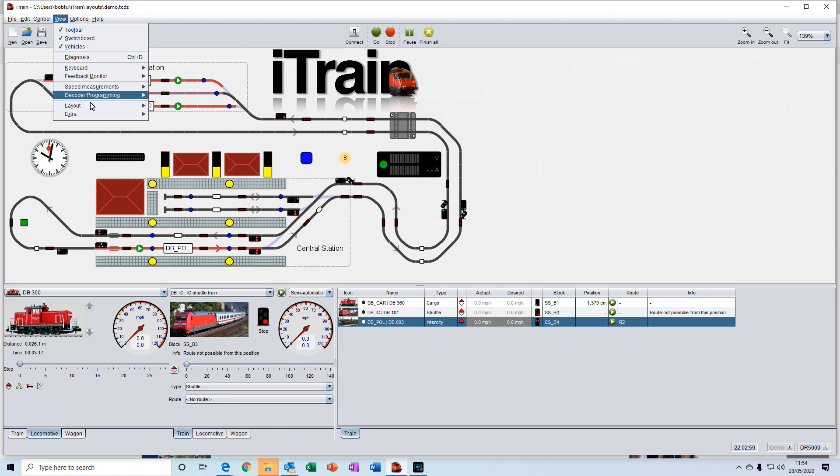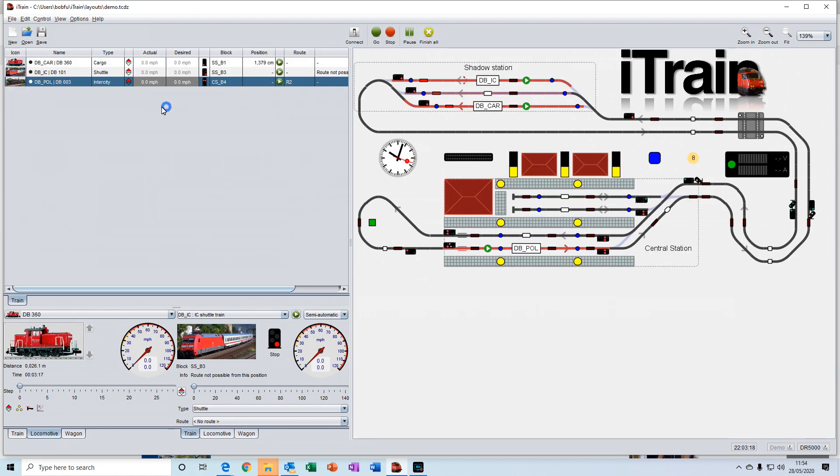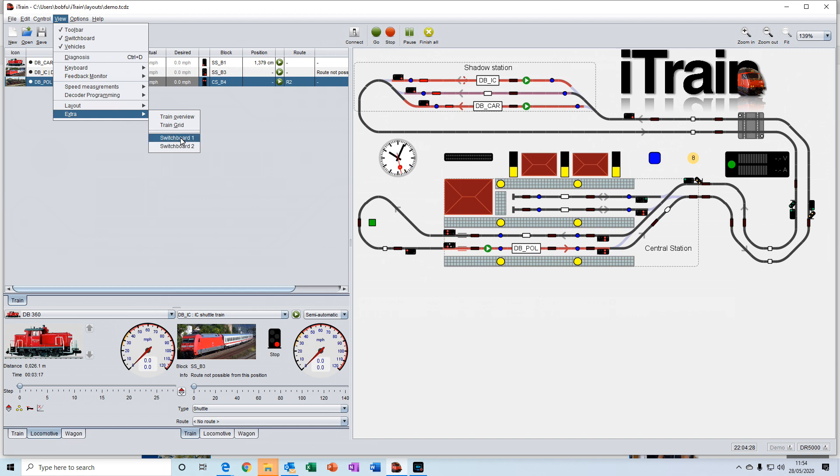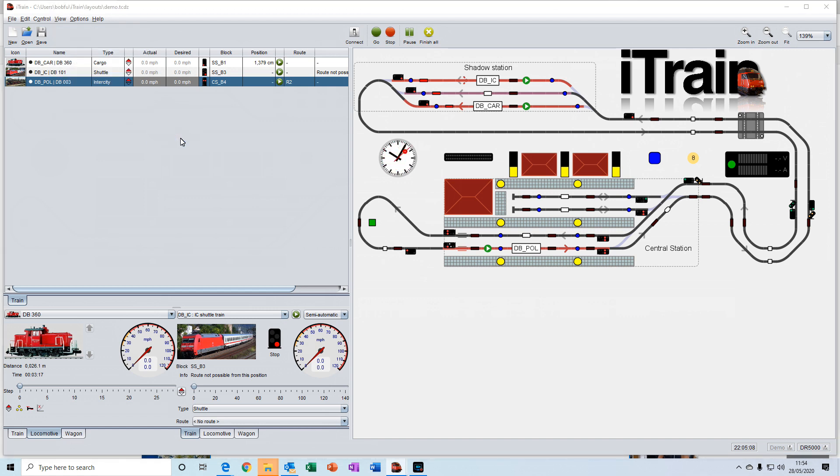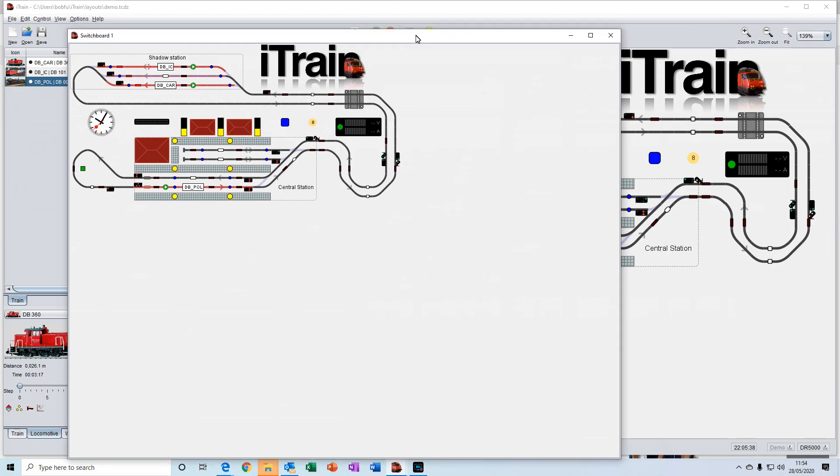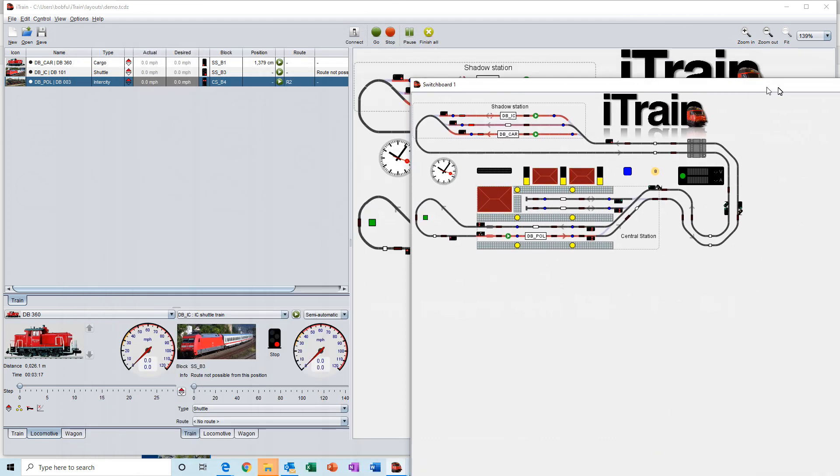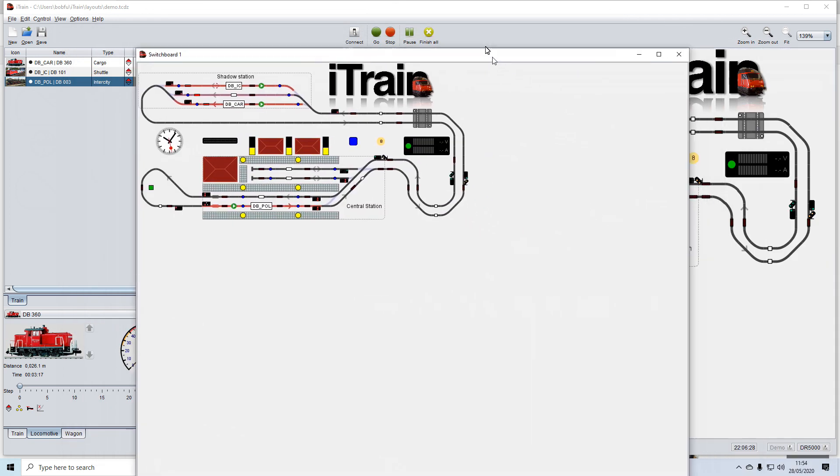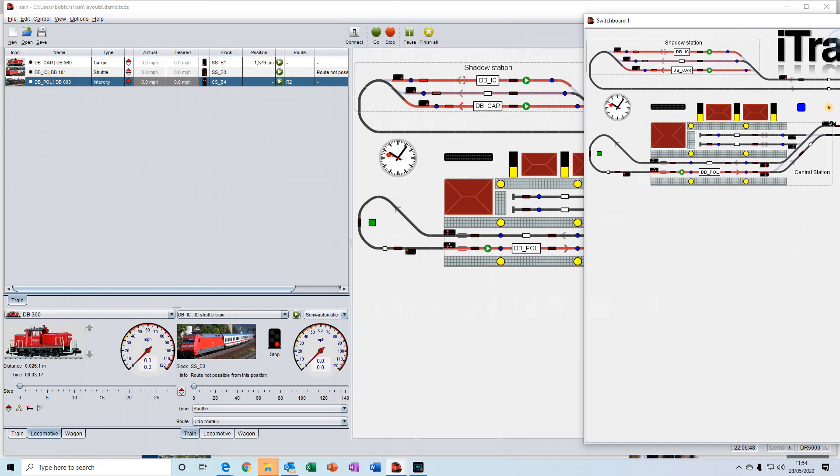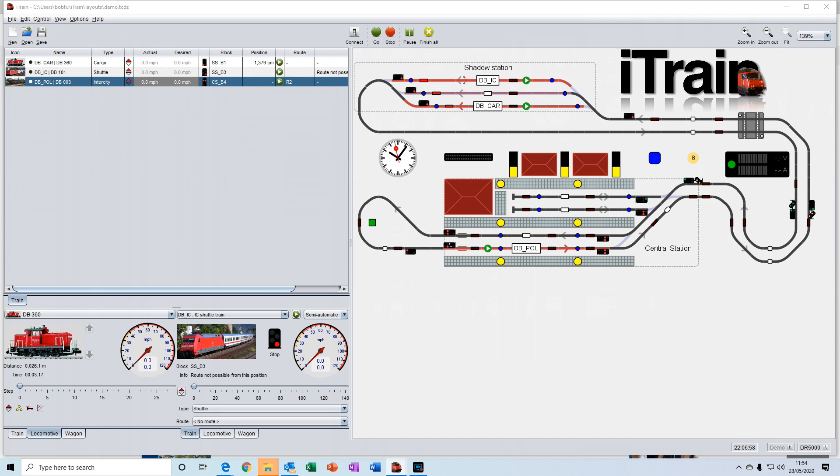And then we've got the ability to also add extra switchboards. So we could create another switchboard, which you can have displayed on a second display if you've got that ability. So I could move this out and across and onto another display on a separate window.